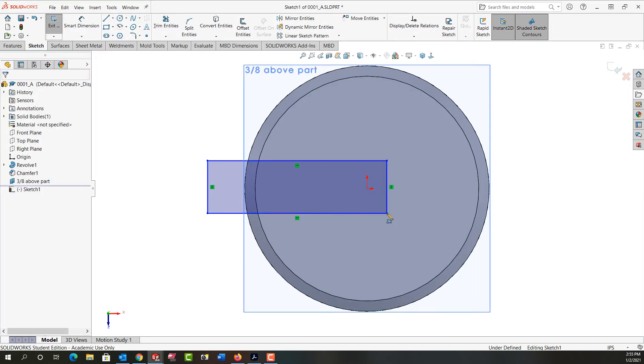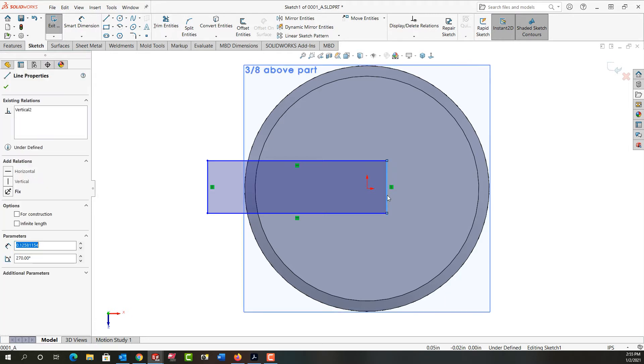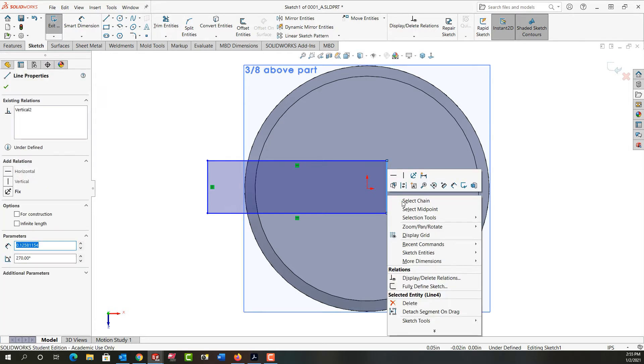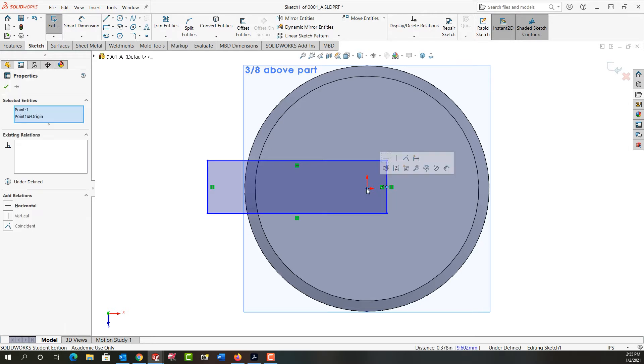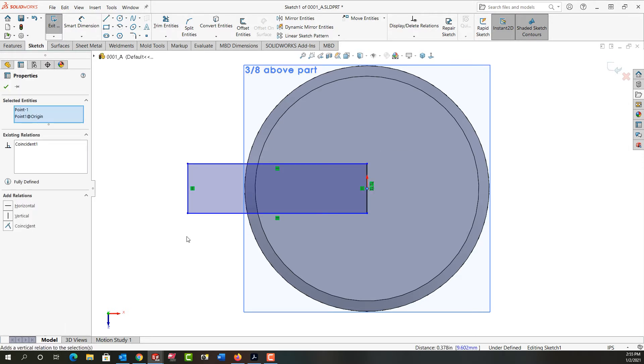I'd like this on center so I'm going to right click on this entity here and tell it to select the midpoint. I'll hold control, select the origin, and I'll make these coincident.